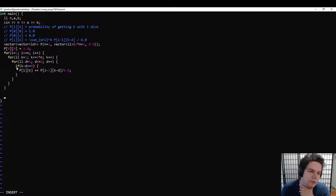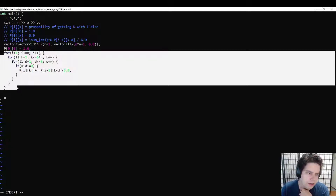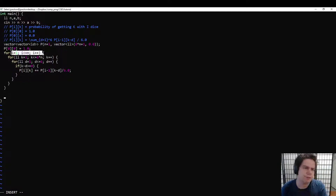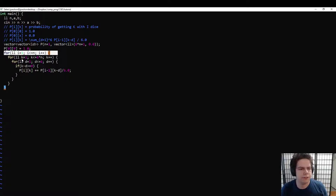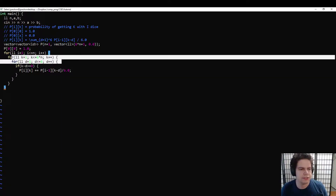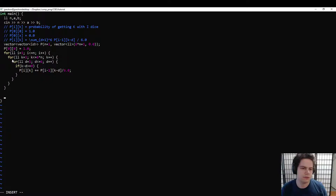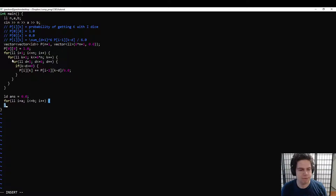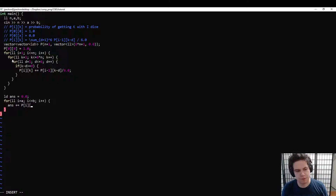We're running this recurrence for every value of i and k. This is basically a DP. Because we're always looking at i minus 1, as long as we go in increasing order of i, this will be fine. Runtime is totally fine — n is 100, the sum range is 600, and the die face is 6, so we're at less than a million operations. We just add together the probability of getting a, getting a plus 1, all the way up to b.